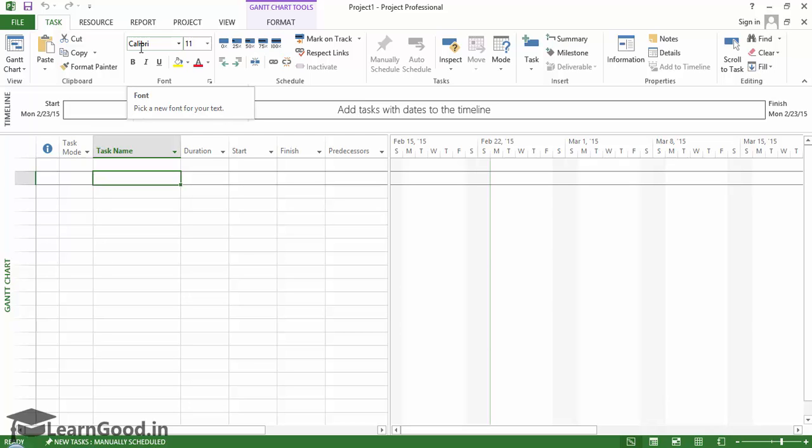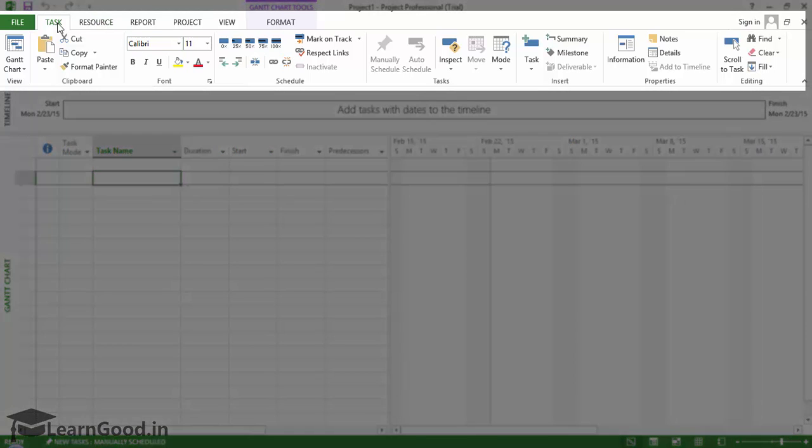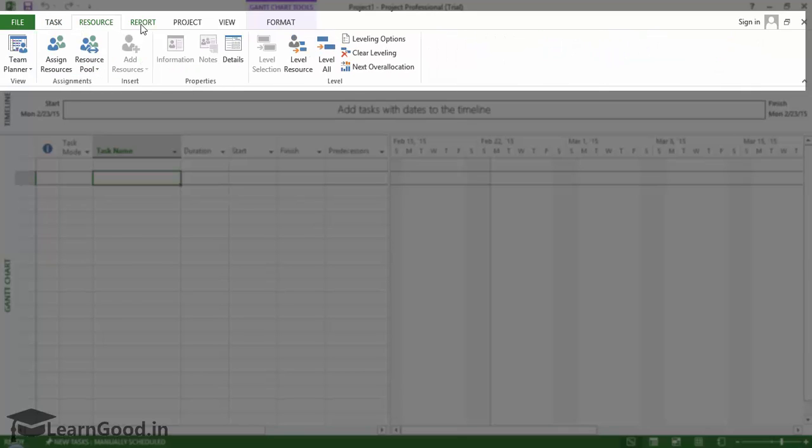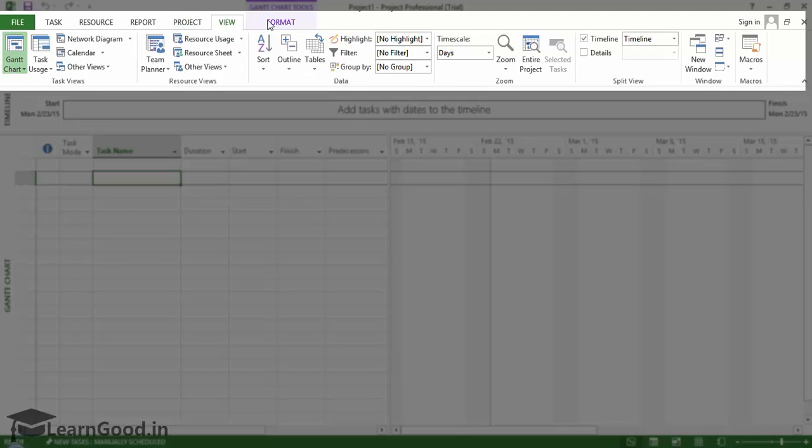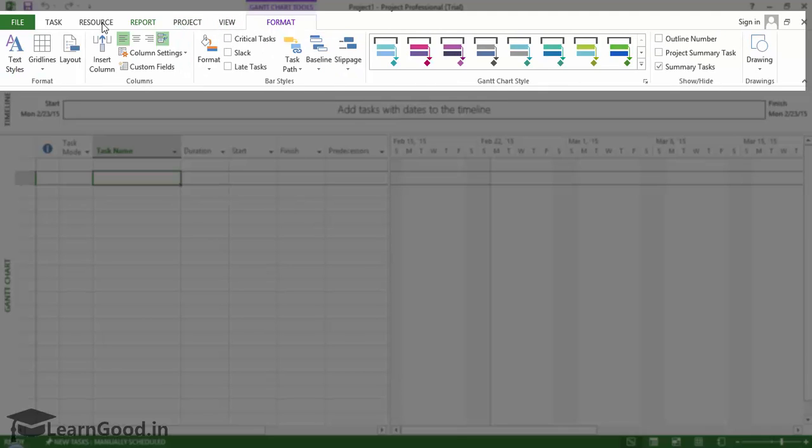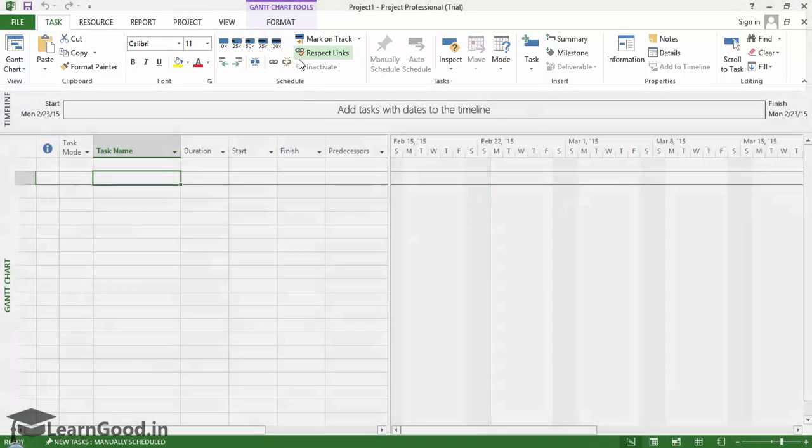So, let us look at them one by one. Microsoft Fluent Interface, also known as the Ribbon. If you have used any Microsoft Office products like Word or Excel, you would already be familiar with this interface.